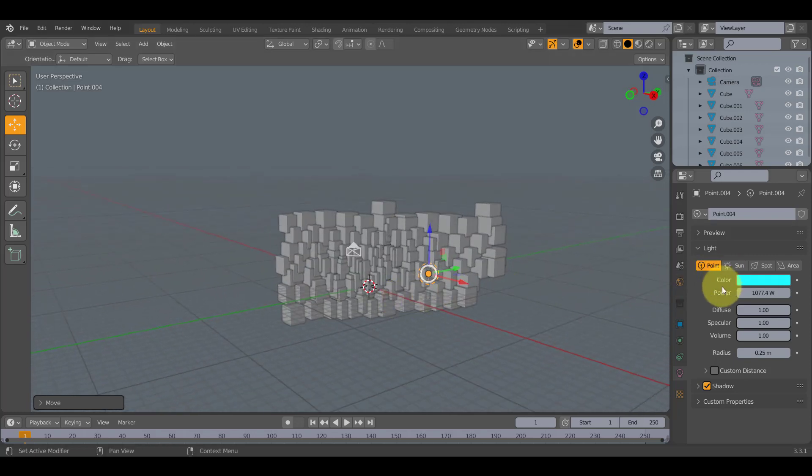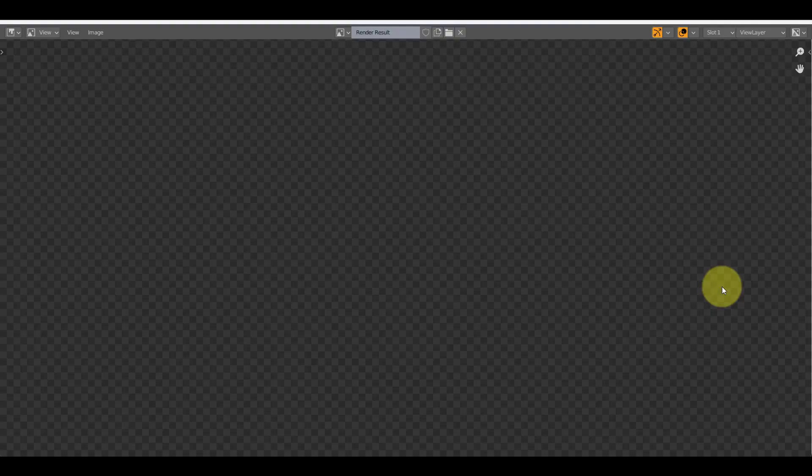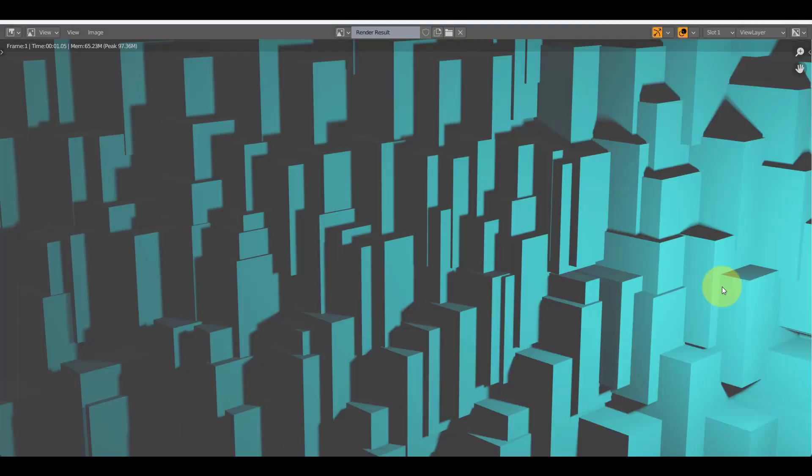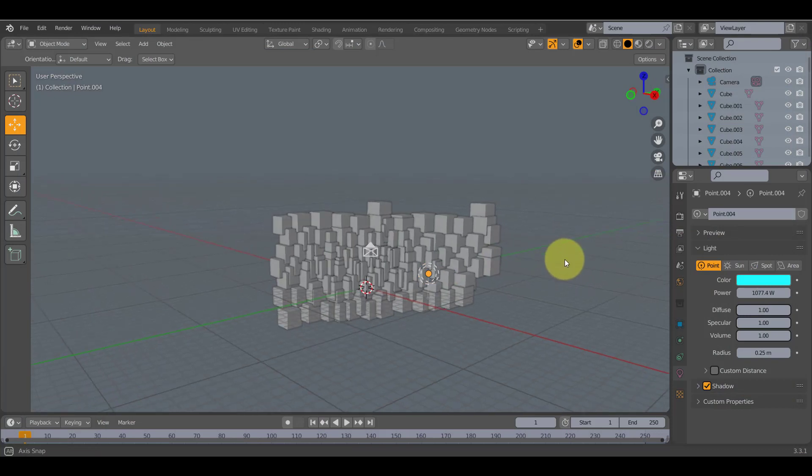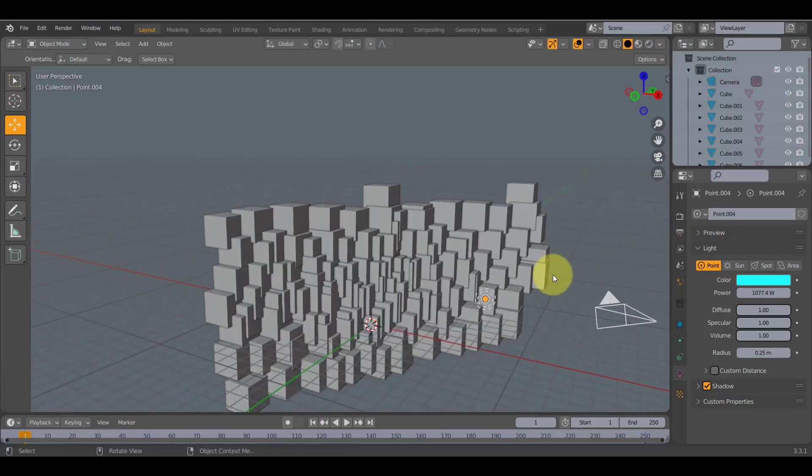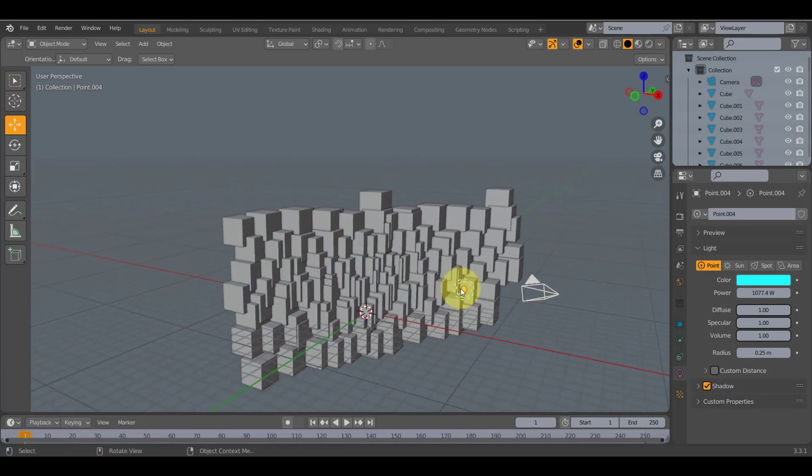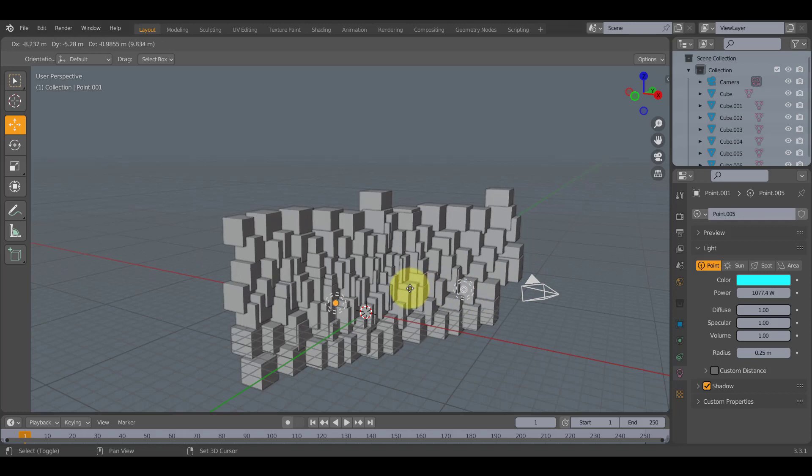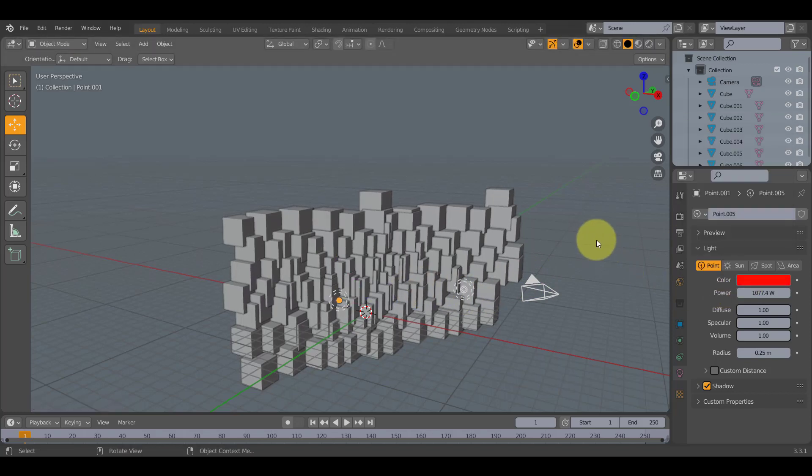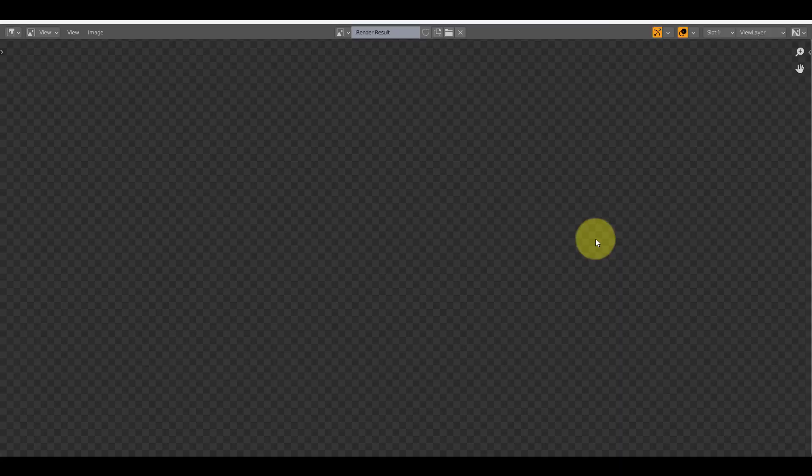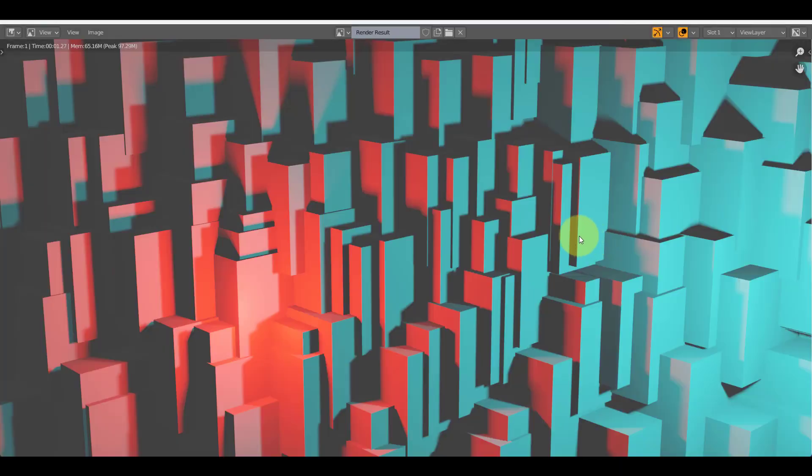And if you press F12, it will render the image as a cool background. And if you want more lights of different colors, click on the light, shift D, you already know that. Move it over, change the color to like red or something. And you've got two different colors as your background.